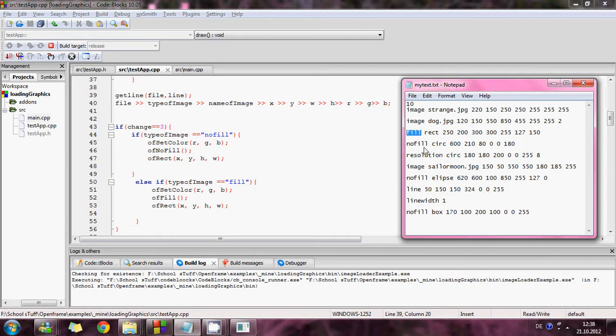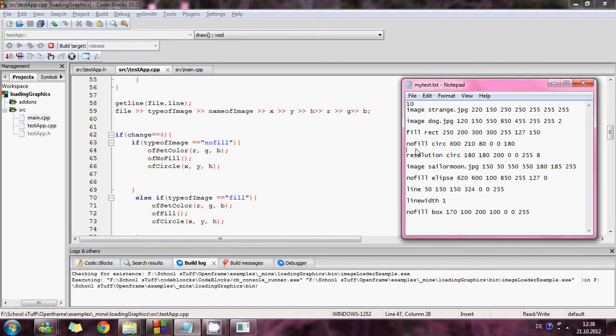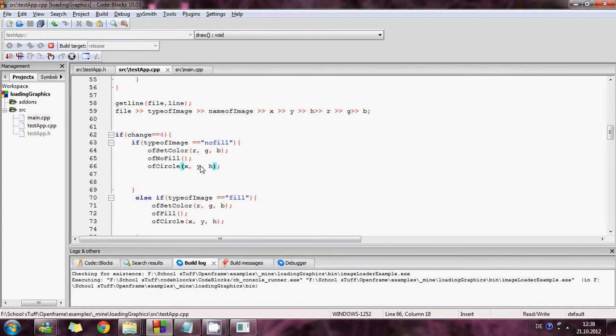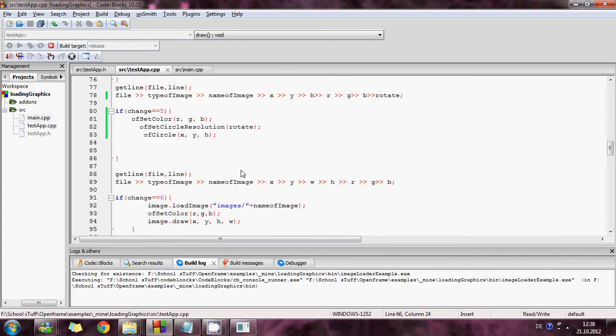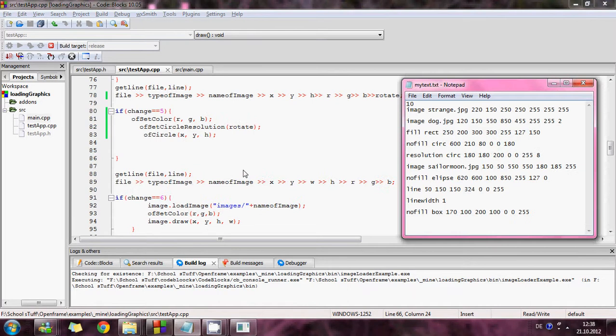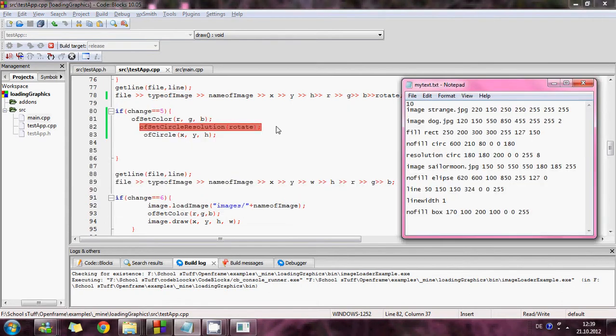And then I get line again and then I go to the circle. And again I'm using building functions to build a circle, ofCircle. And it gets the x, y positions and the h, the size of the circle. And change five, I use the same, I use a circle and I set the color of the circle and I use this built-in function ofSet resolution to change it.